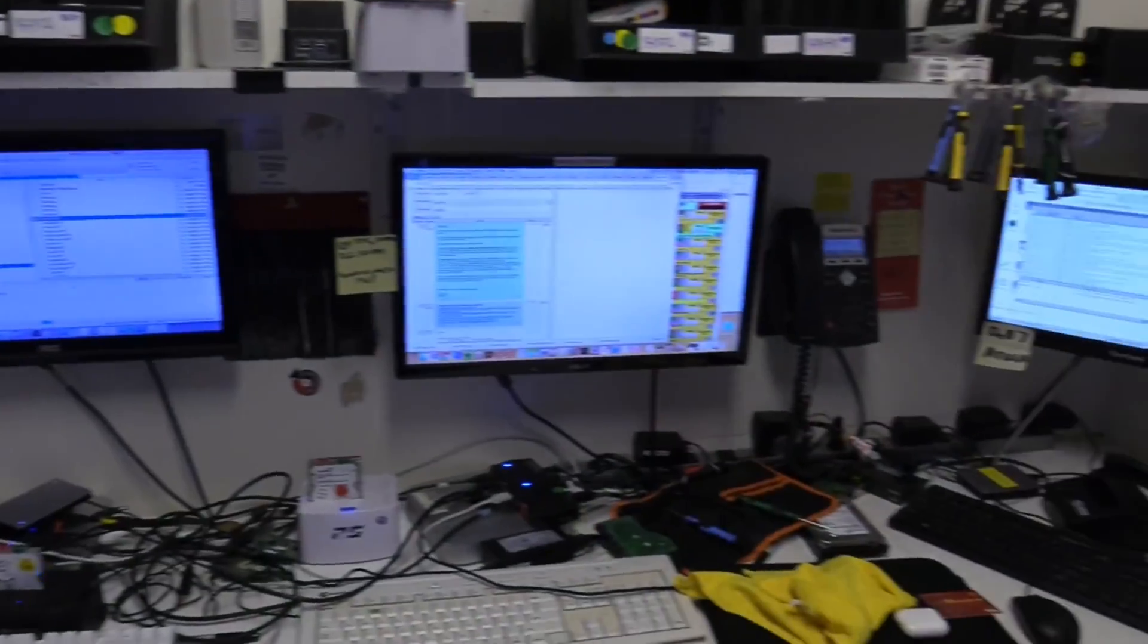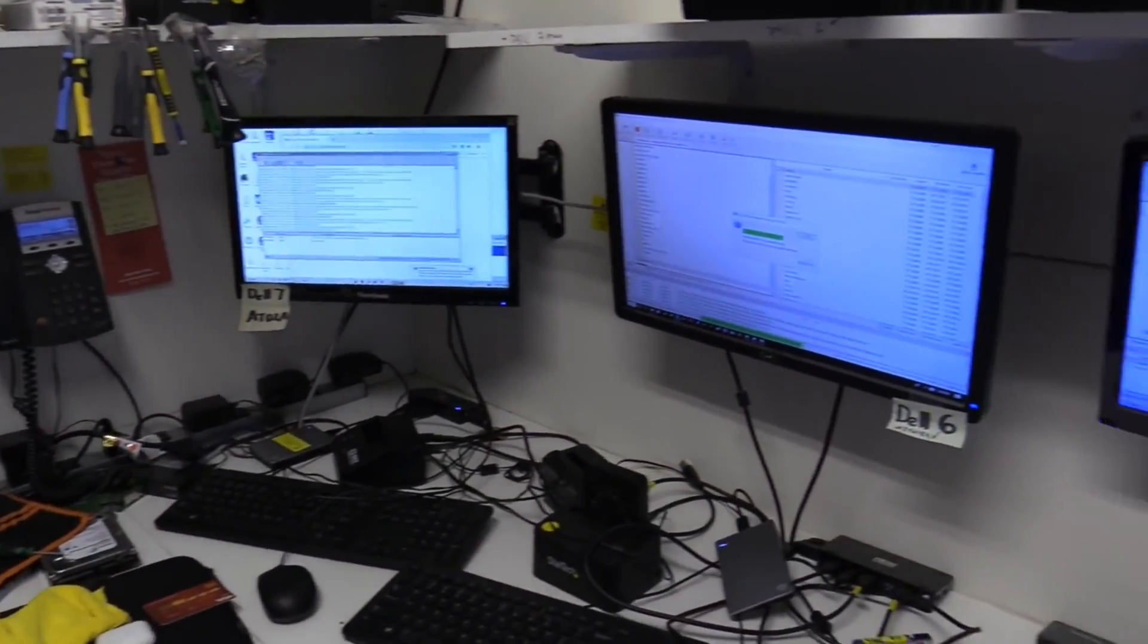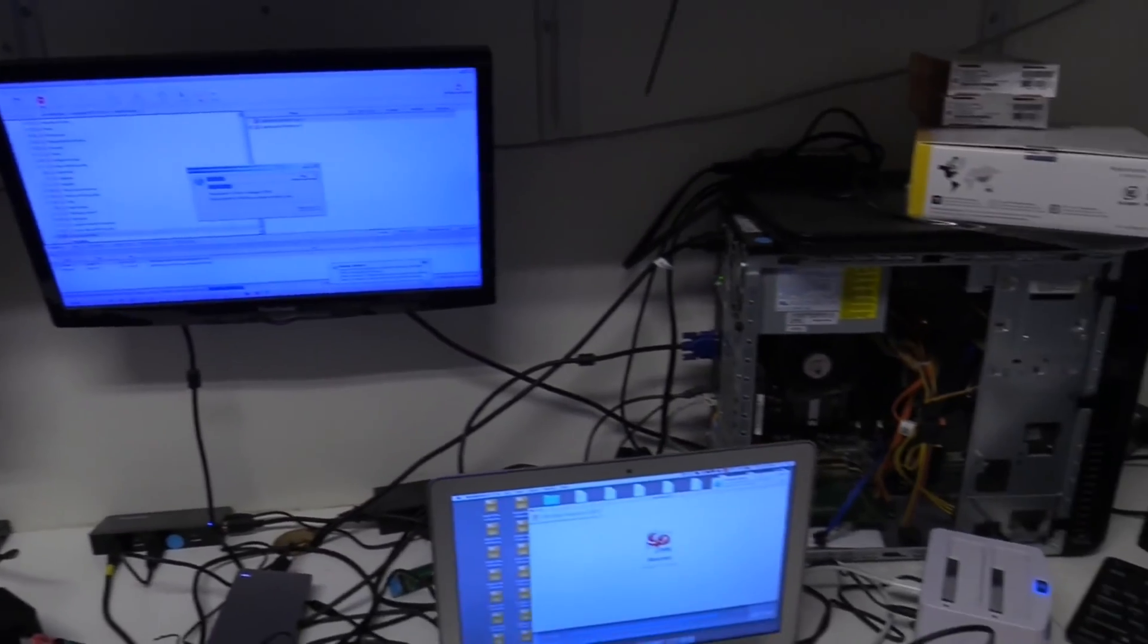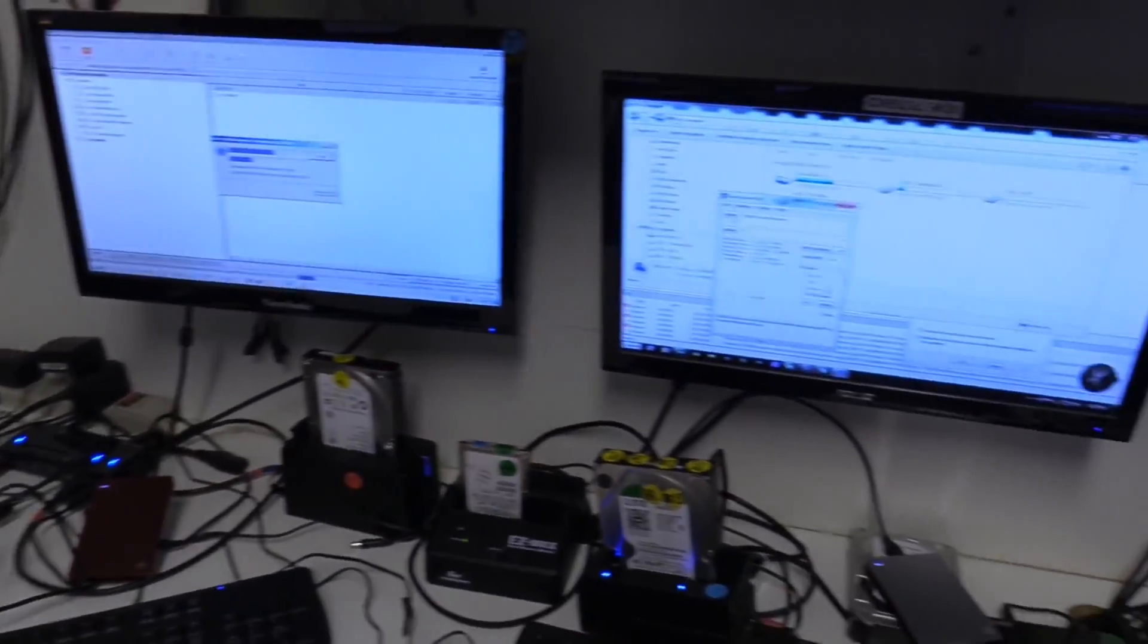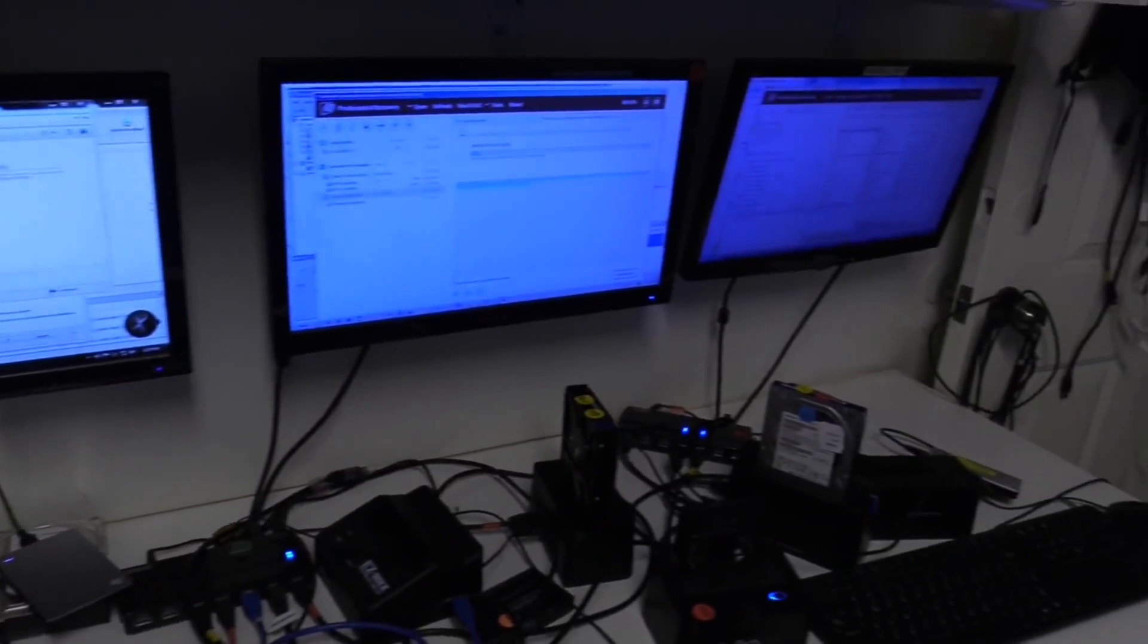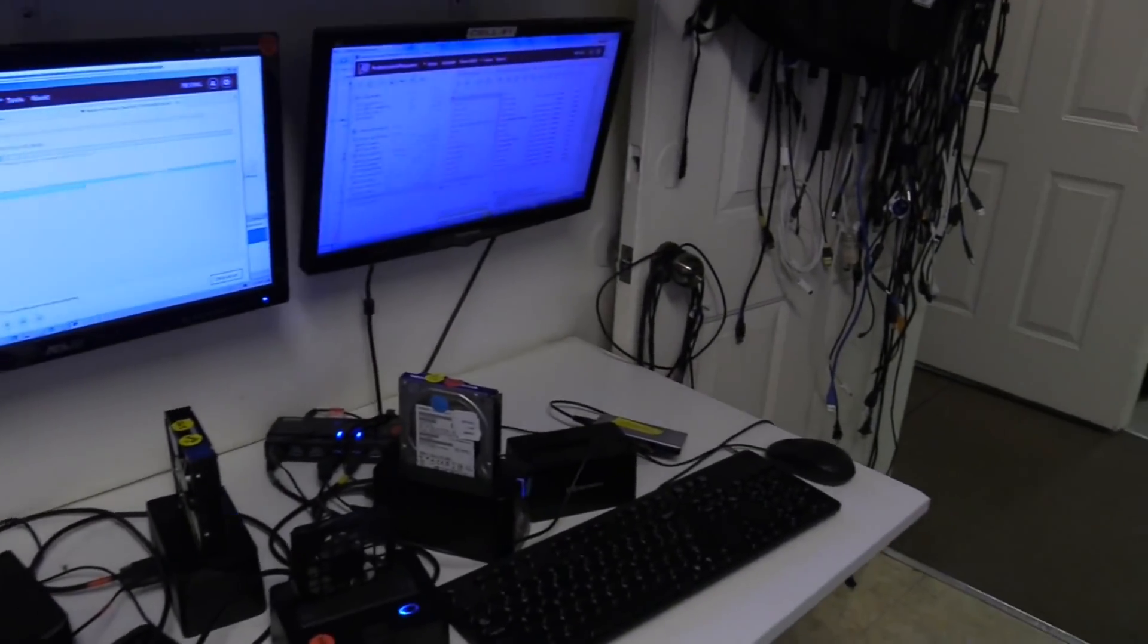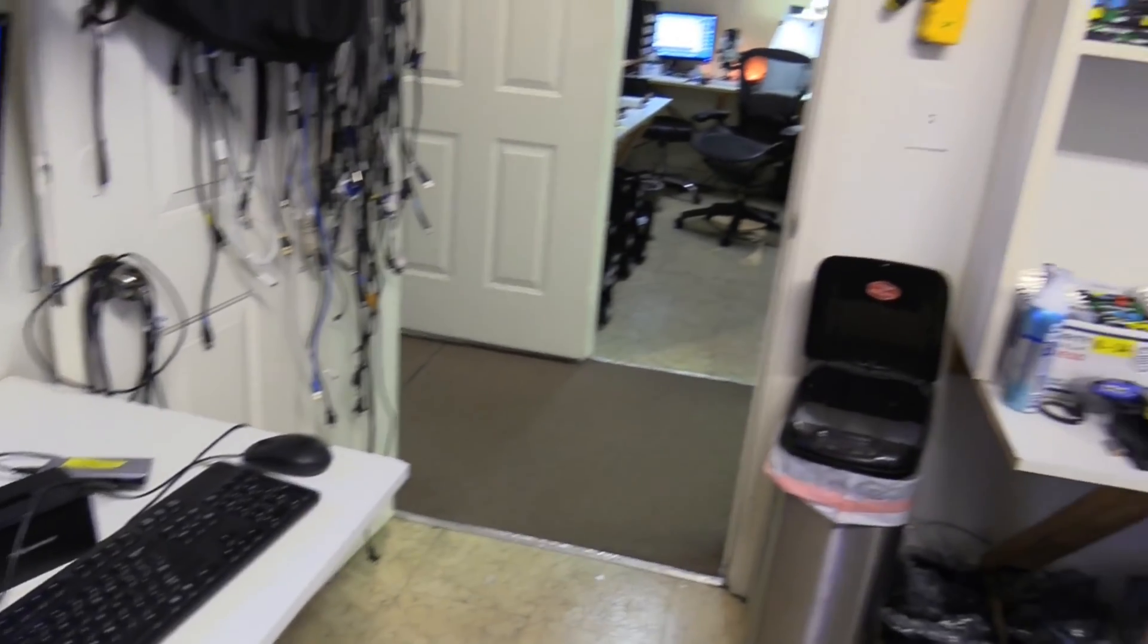Here's some of the computers we use to move data. So after we clone the drive to one of our good drives, we bring it into this room, scan the clone, and then move the data to the customer's transfer drive. And then we also back up the data.